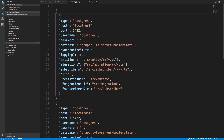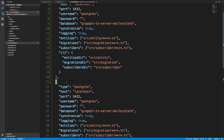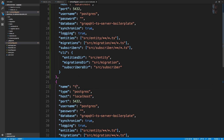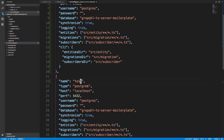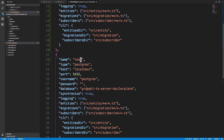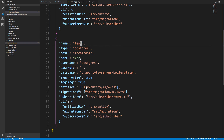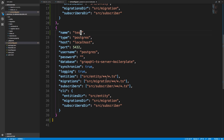I'm going to call this one 'development' and the other one 'test'. Then I can change pretty much anything I want in the test connection to make it behave differently.